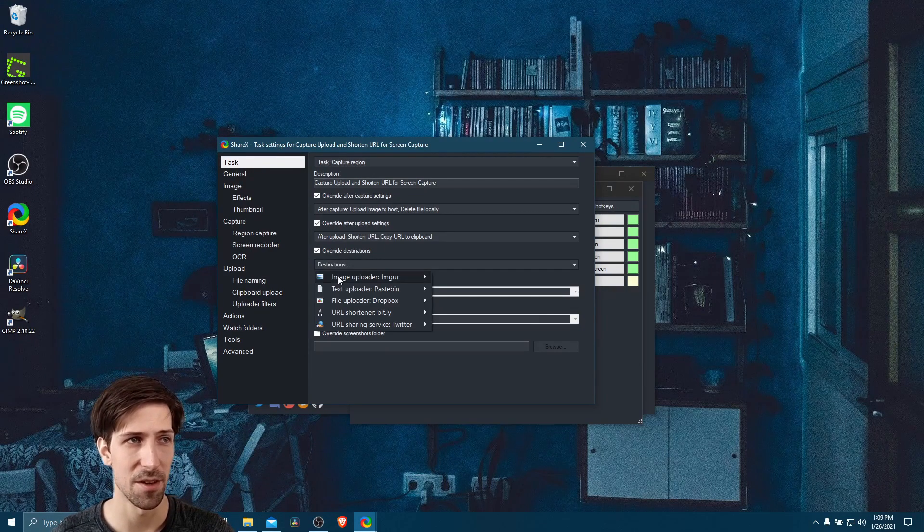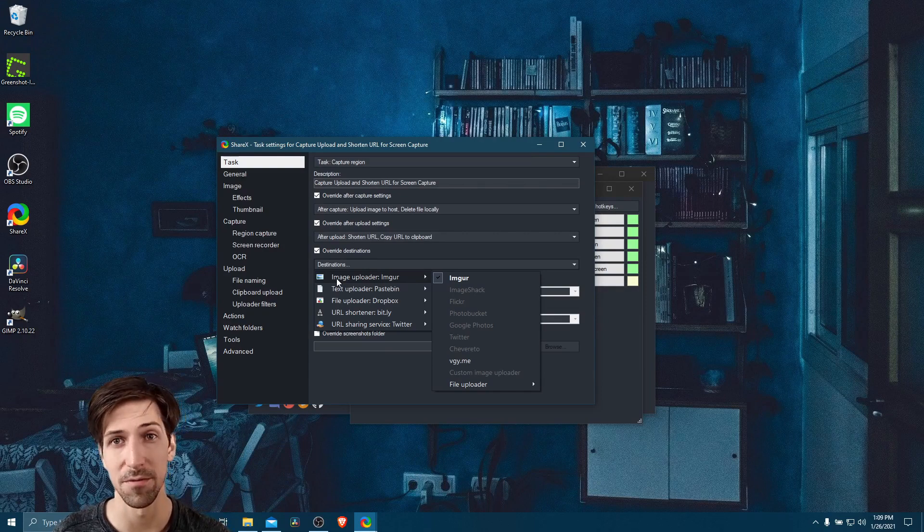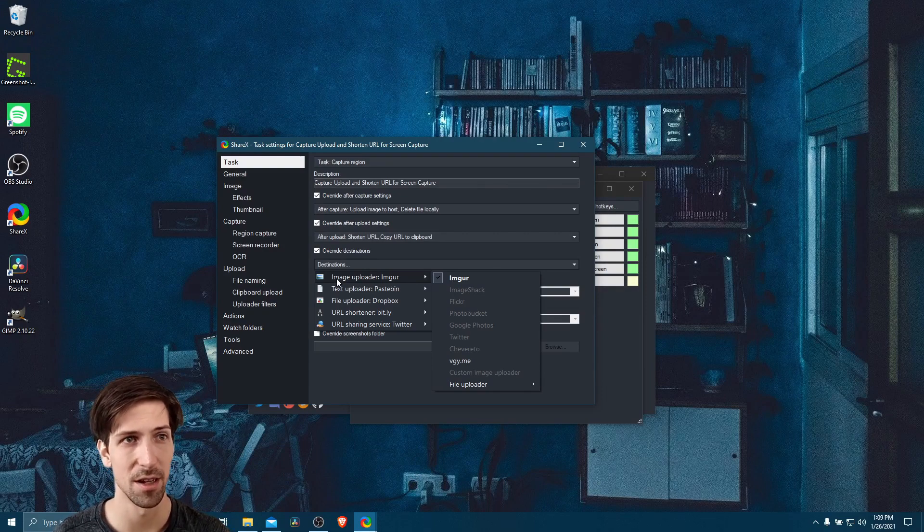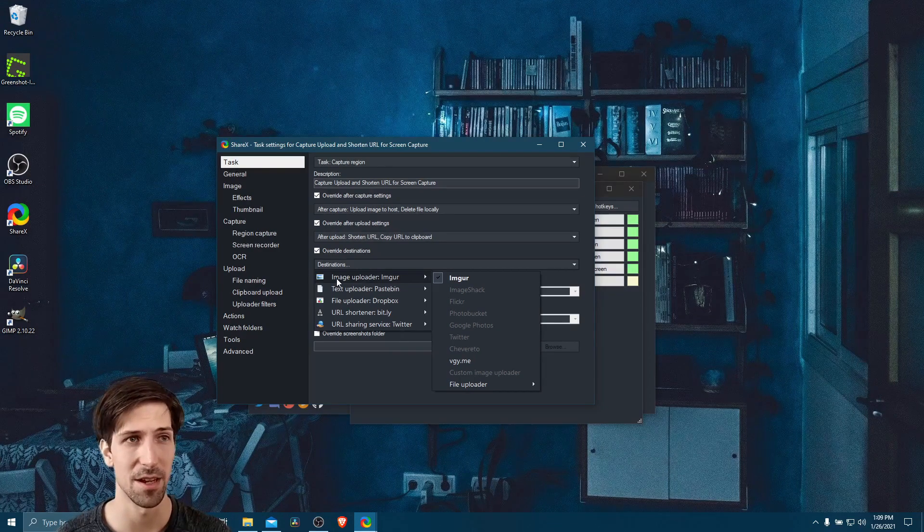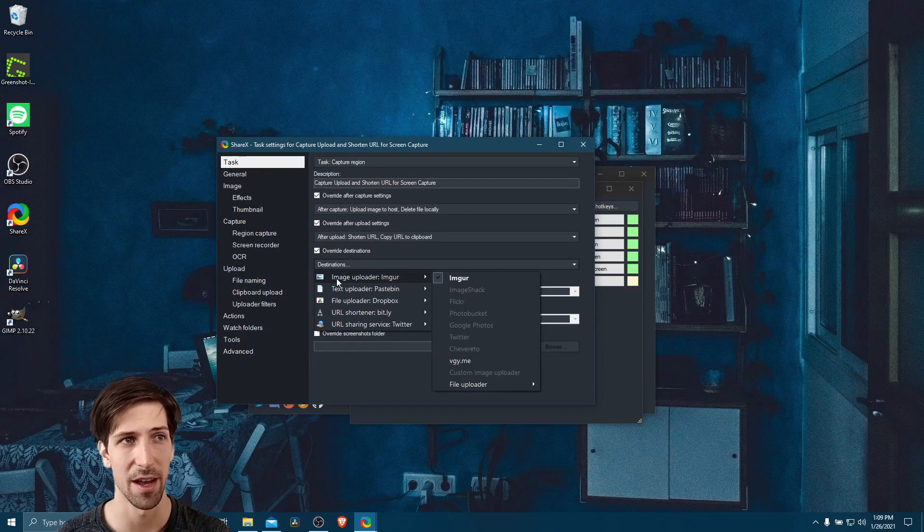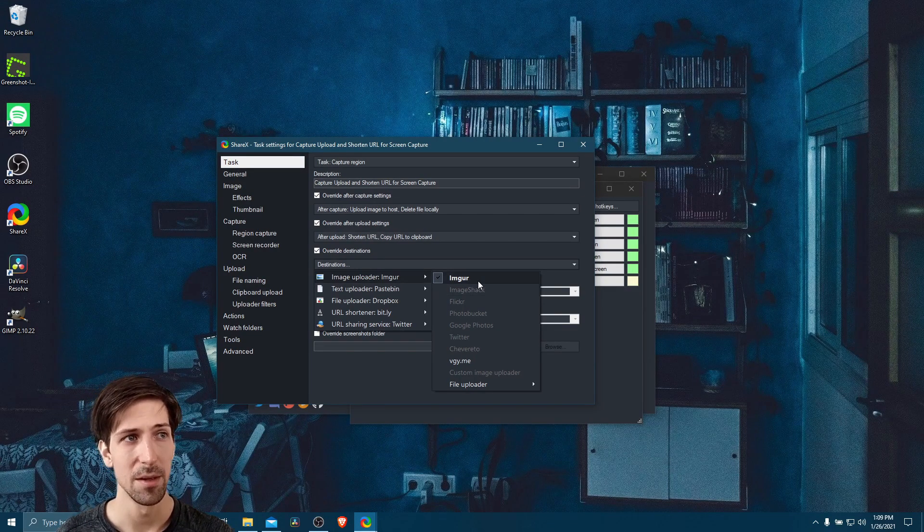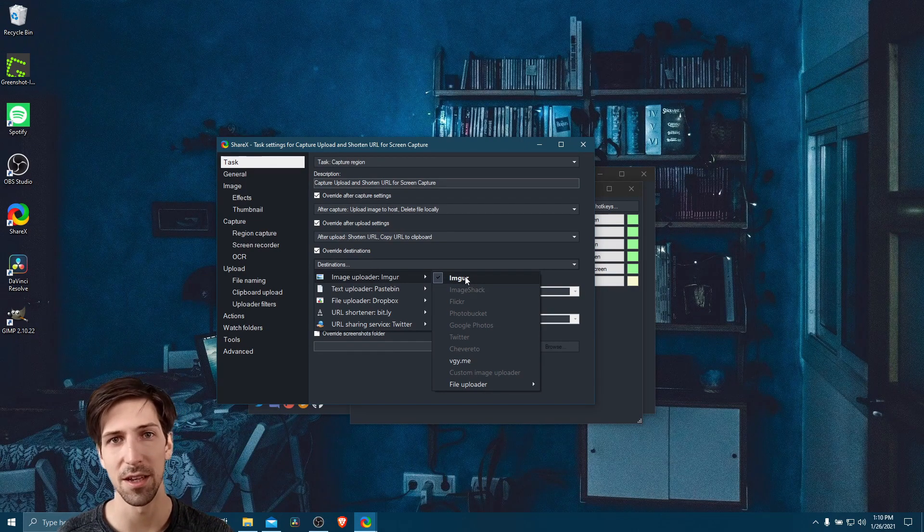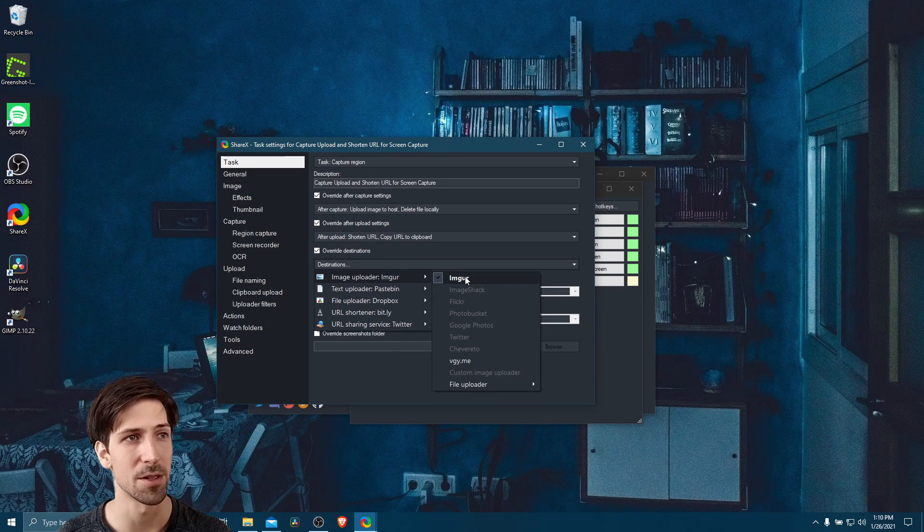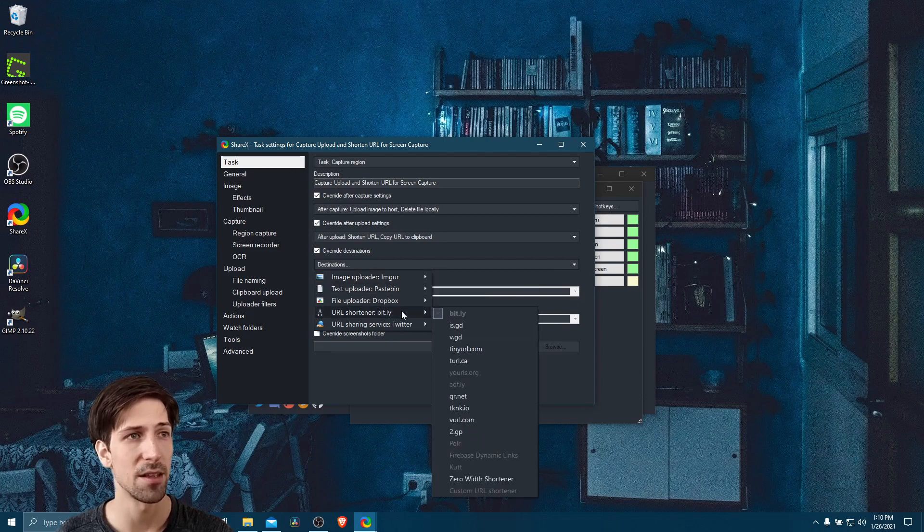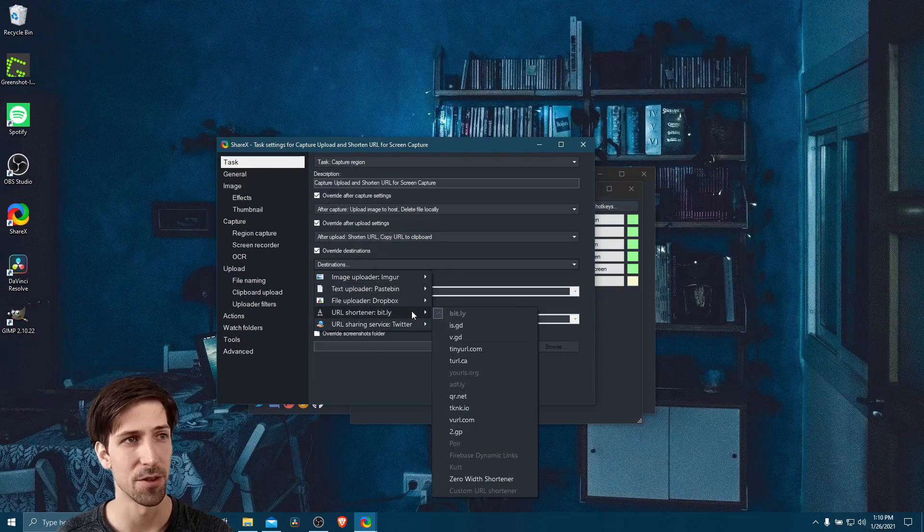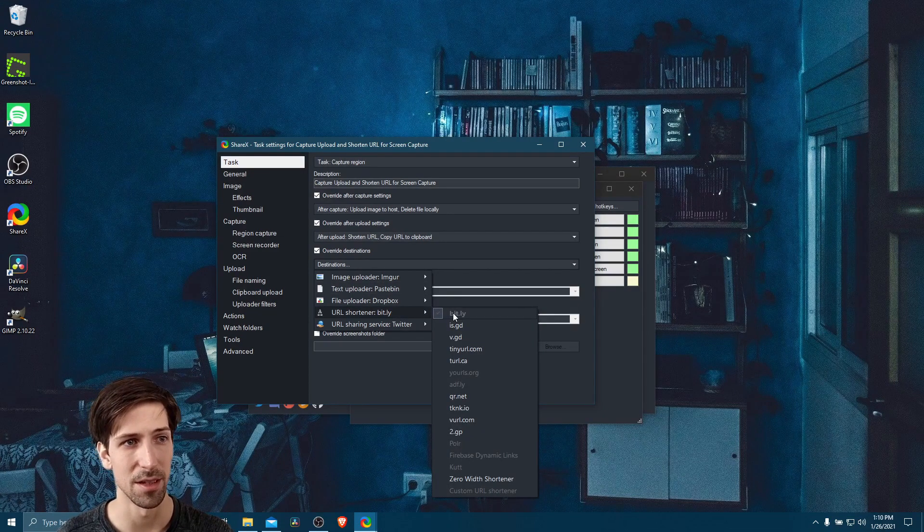So let's click here and we can see our image uploader is set to the defaults for ShareX. Of course, you can customize them in the main settings for ShareX. And then that will change what pops up here by default. But let's do image uploader imgur. Pretty handy if we just want to upload the image anonymously as well. And then the URL shortener, we can also leave this as bit.ly.